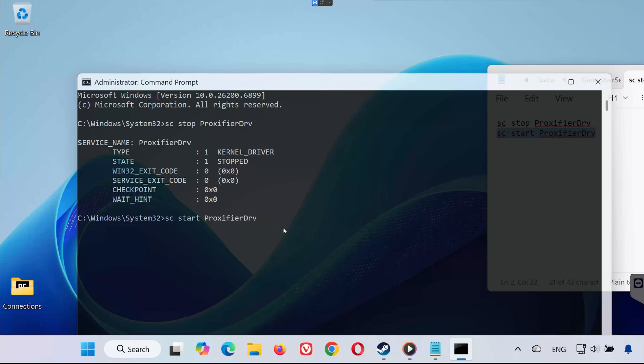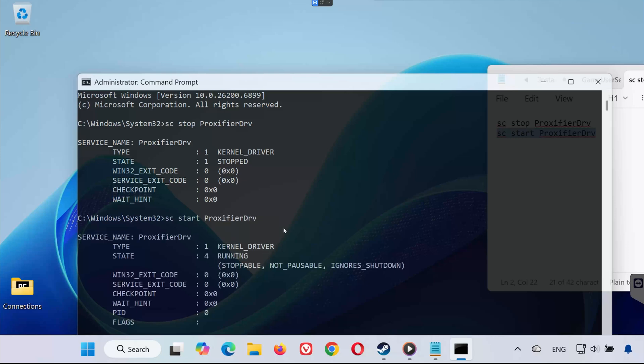Open Command Prompt as Administrator. Run this command. This will turn the Proxifier service back on.